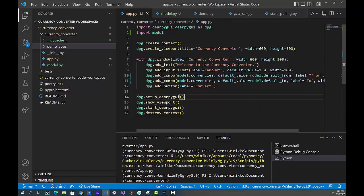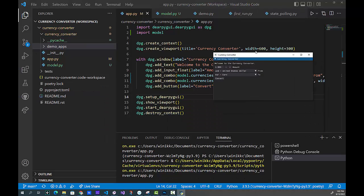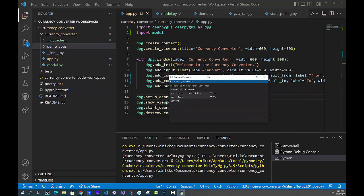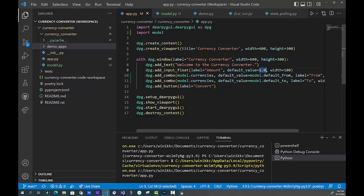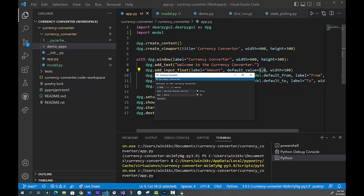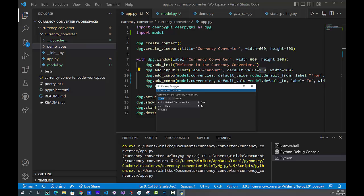Since we're converting currency, we want a floating point number, so I added input_float with a label of 'Amount'. The default value is 1.0 — in currency, let's start with one. Because it's input_float, you can add or subtract. Setting the width covers the widget out to the plus sign. Let me run this so you can see it as I talk through the code. You can see 'Welcome to the Currency Converter' and the input_float with the default value of 1.0.